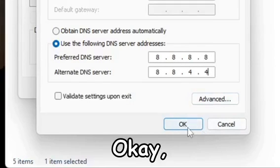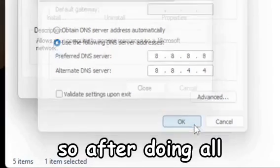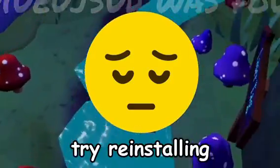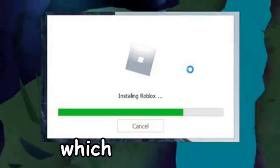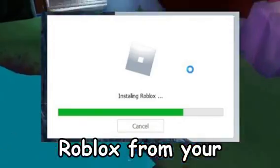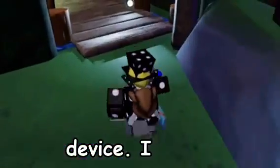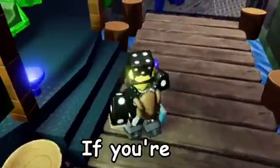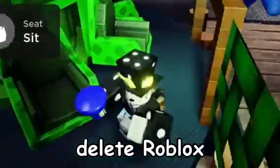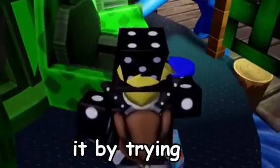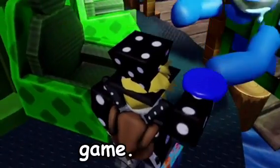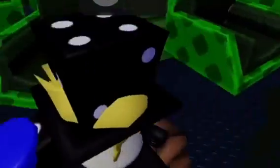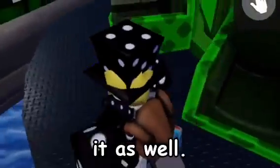After doing all these steps and you're still having problems with the error code, try reinstalling Roblox. All you got to do is delete Roblox from your device. If you're on phones, just delete the Roblox app. If you're on computer, delete those after the files, and then reinstall it by trying to play a Roblox game.